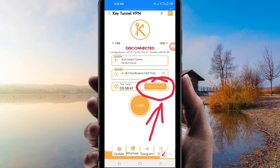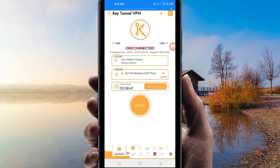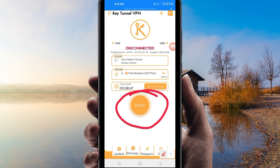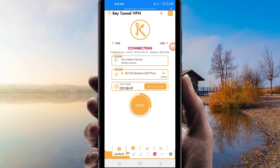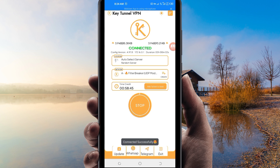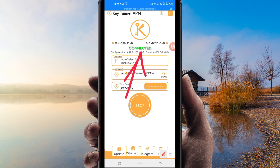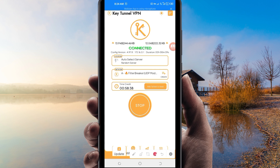Finally, to initiate a secure connection, click on the Start button. As you can see, it has connected successfully. That's how you get a secure connection using Key Turn of VPN with UDP. Thanks for watching today's tutorial — let's meet in another video!